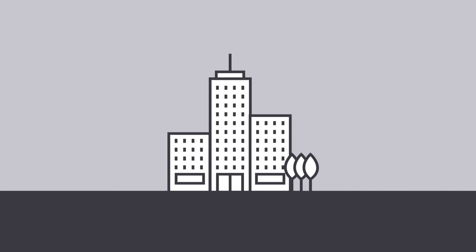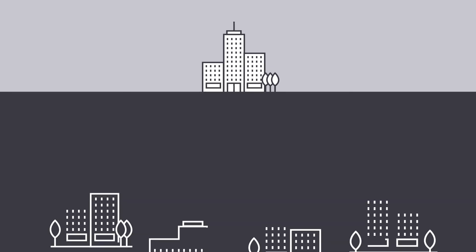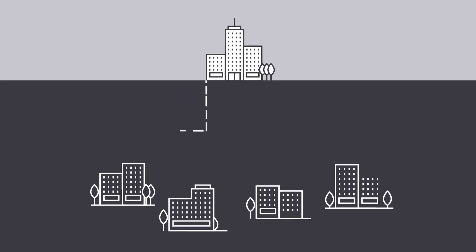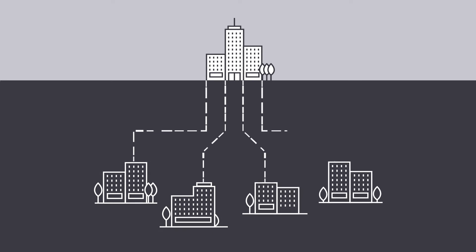Are you an aircraft lessor with multiple subsidiaries within your group, each requiring the preparation of statutory financial statements?